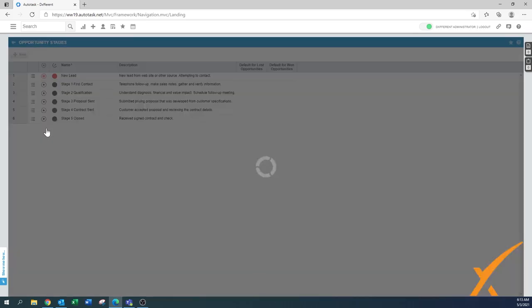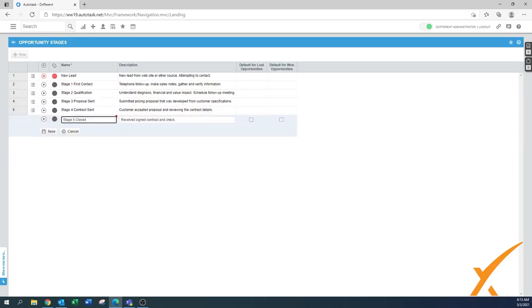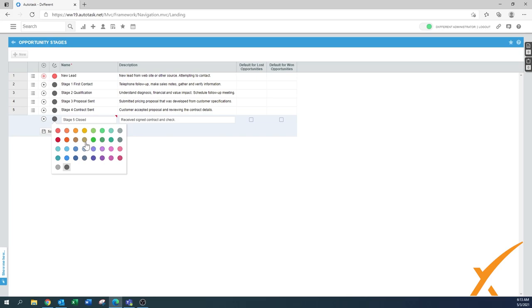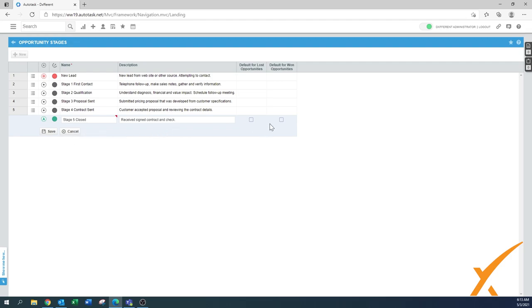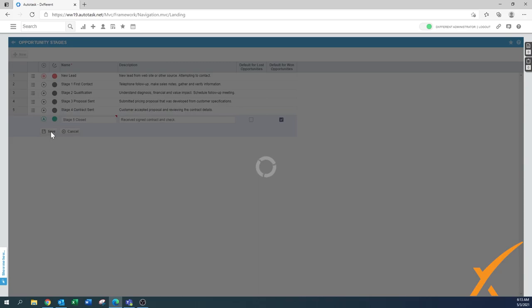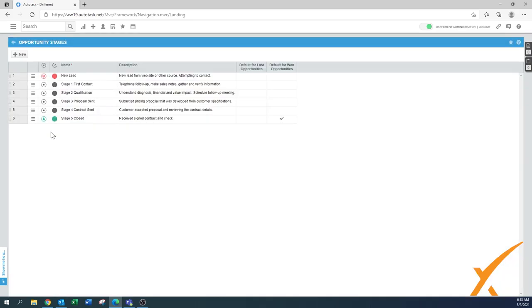We can edit that one with a nice color too. That's a deal because it's done. We make it the default for won opportunity.